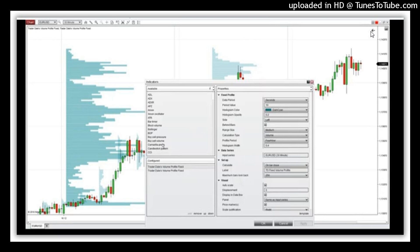You can also use the fixed profile with a flexible volume profile. You just go to indicators and load the flexible volume profile. In this case I have the weekly profiles and I loaded the flexible profile. You can look into specific areas in the chart with the flexible profile and at the same time see the bigger picture using the weekly fixed profiles. You can use the fixed profile for all different time frames and instruments.